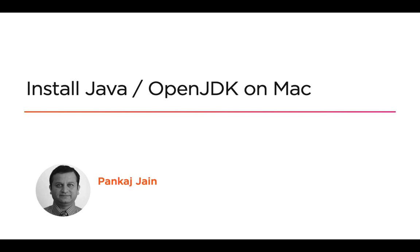In this video, we will see how to install Java OpenJDK on Mac Operating System.